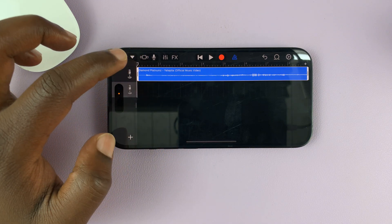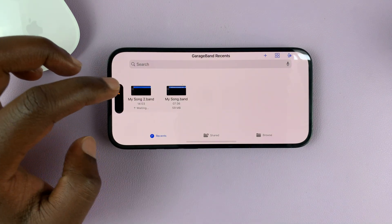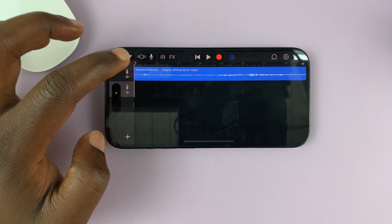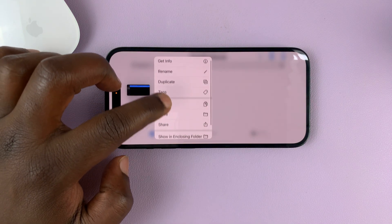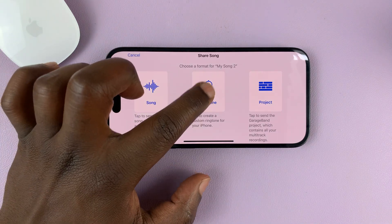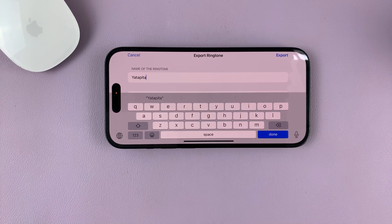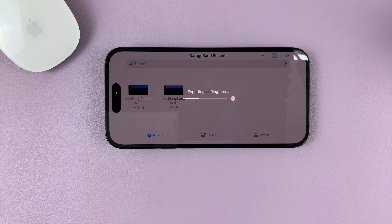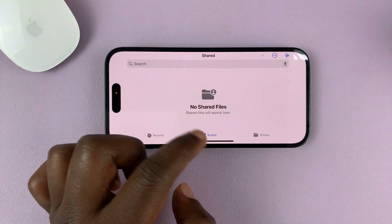And now you can see the song is right here. Long press on it and then select Share, and then select Ringtone. Then give your ringtone a name, tap on Done, and then tap on Export in the top right corner. Wait for it to be exported as a ringtone. Once it's finished, it will tell you Ringtone Export Successful. Just tap OK, and then you can exit out of GarageBand.